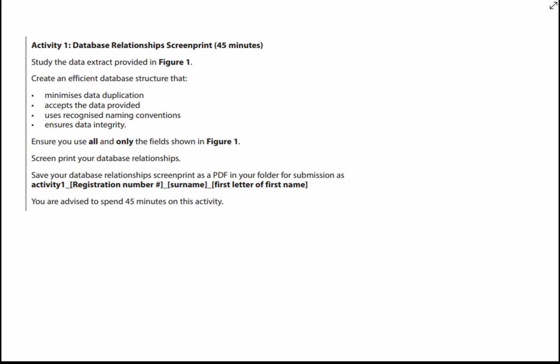Having created the design, we're now in a position where we can start in Access creating our tables and relationships. Let's just recap what we've got to do for Activity 1, which is the database relationships and screen print.